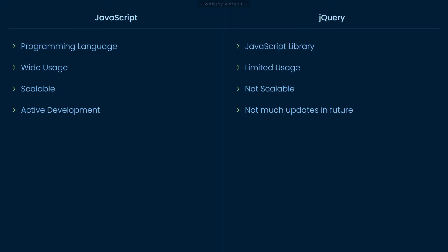jQuery came out in 2006. It was designed to handle browser incompatibilities and to simplify HTML DOM manipulations, event handling, animations and Ajax. For more than 10 years, jQuery has been the most popular JavaScript library which made things easier for JavaScript developers.